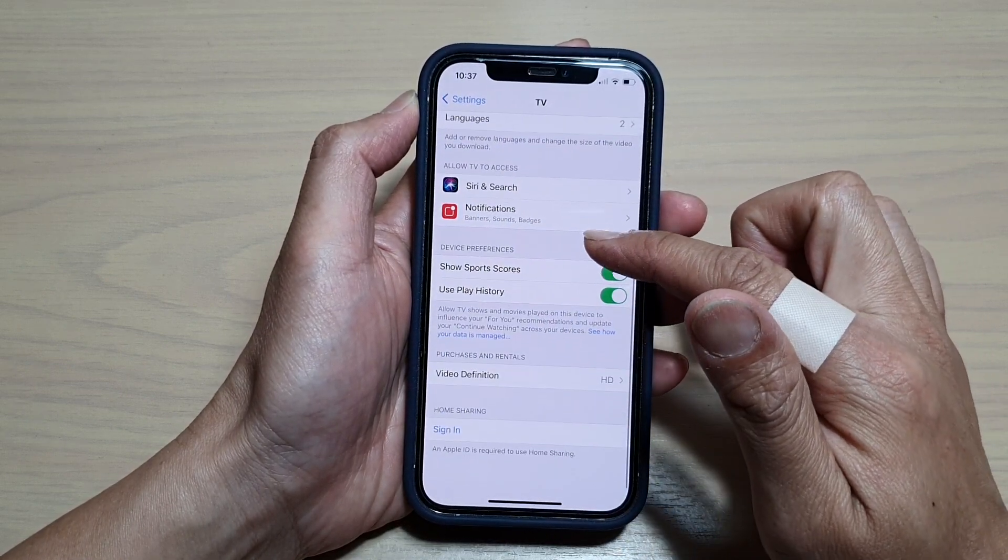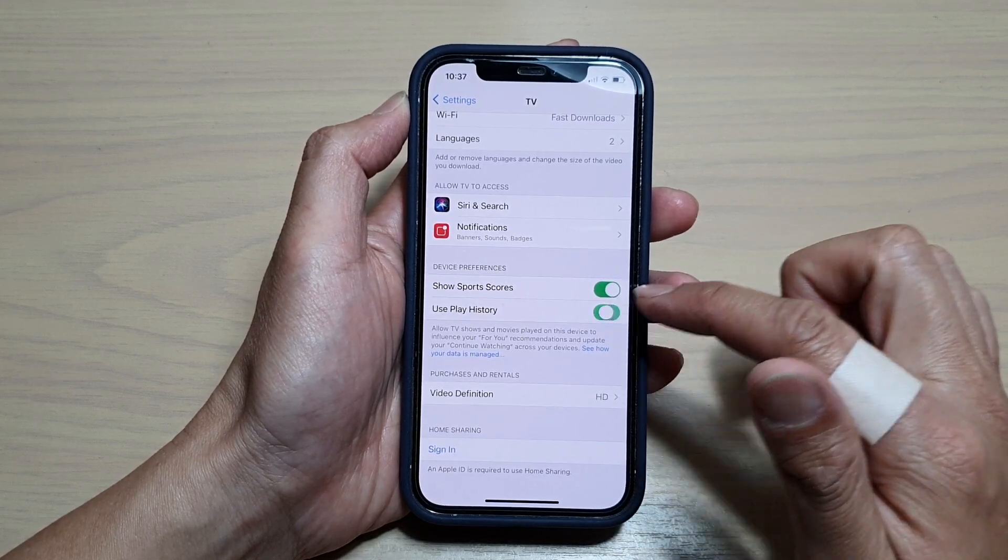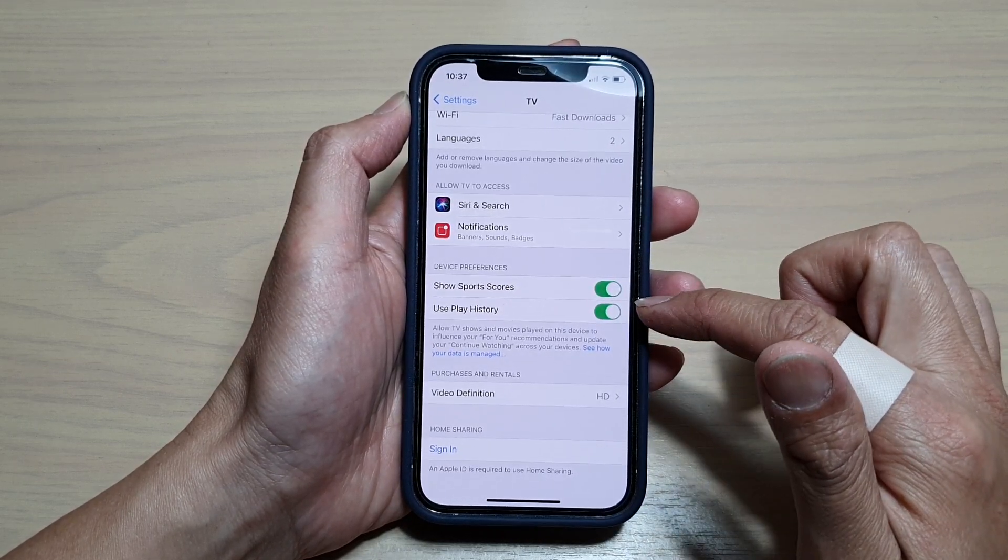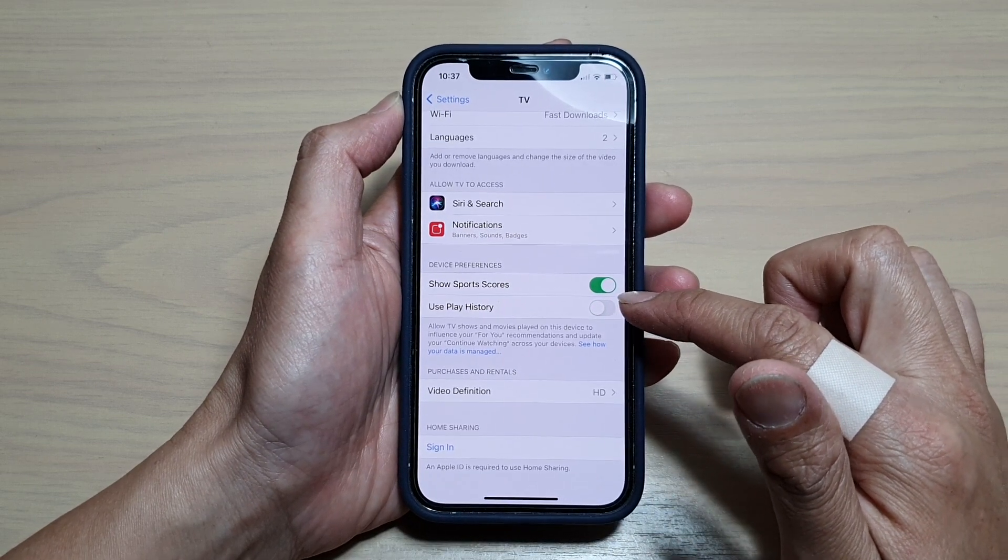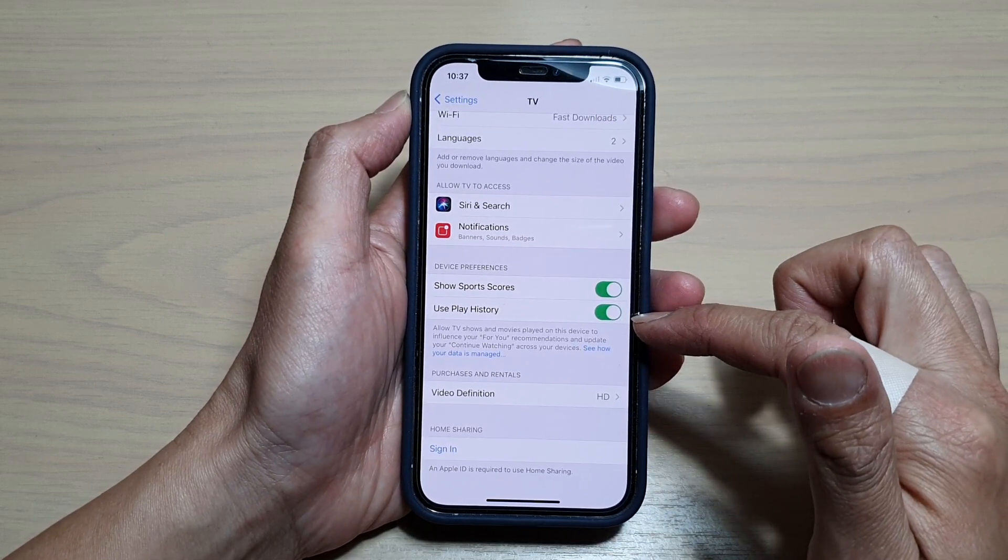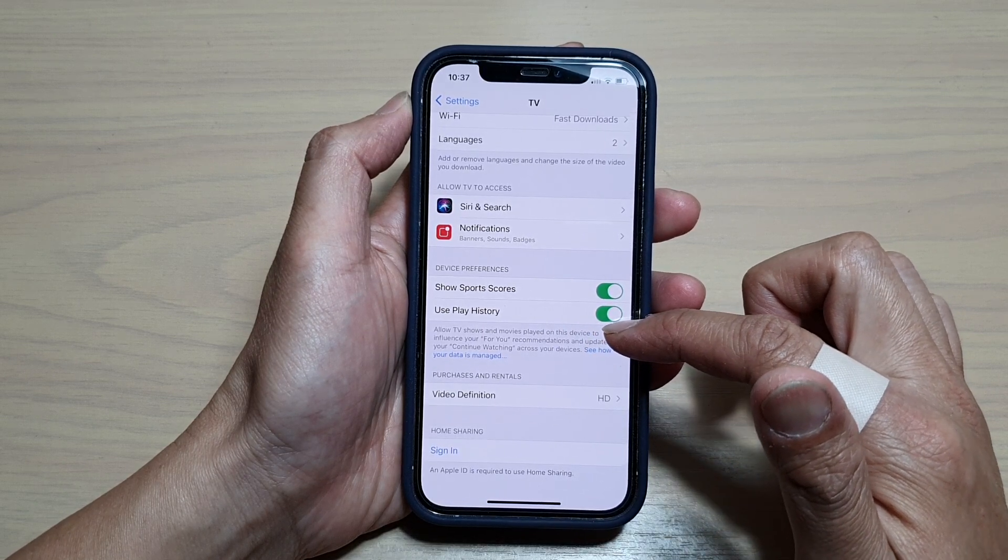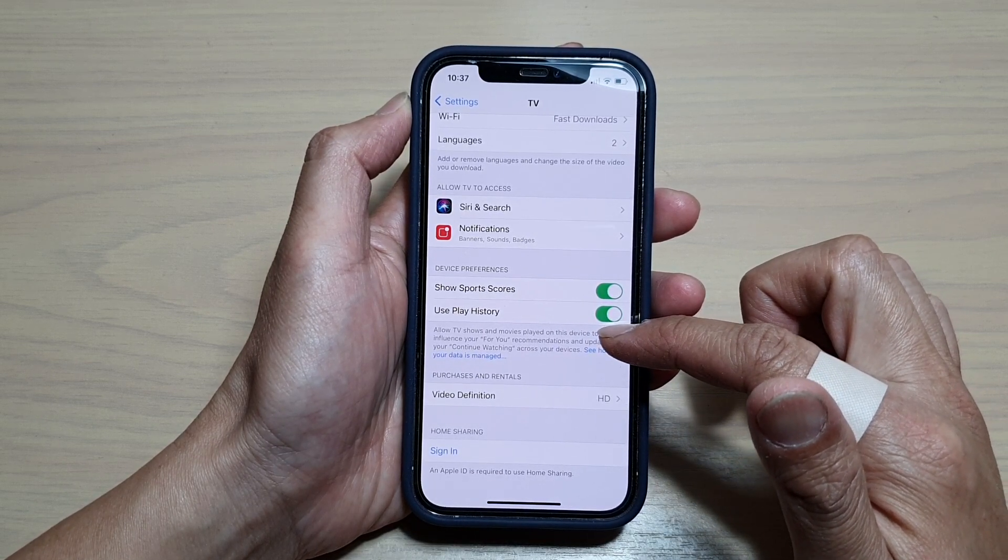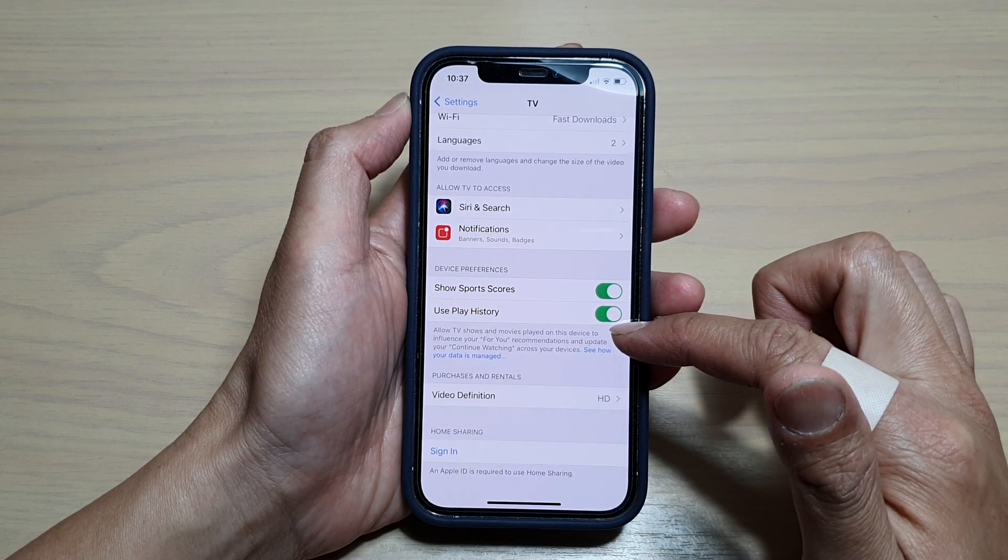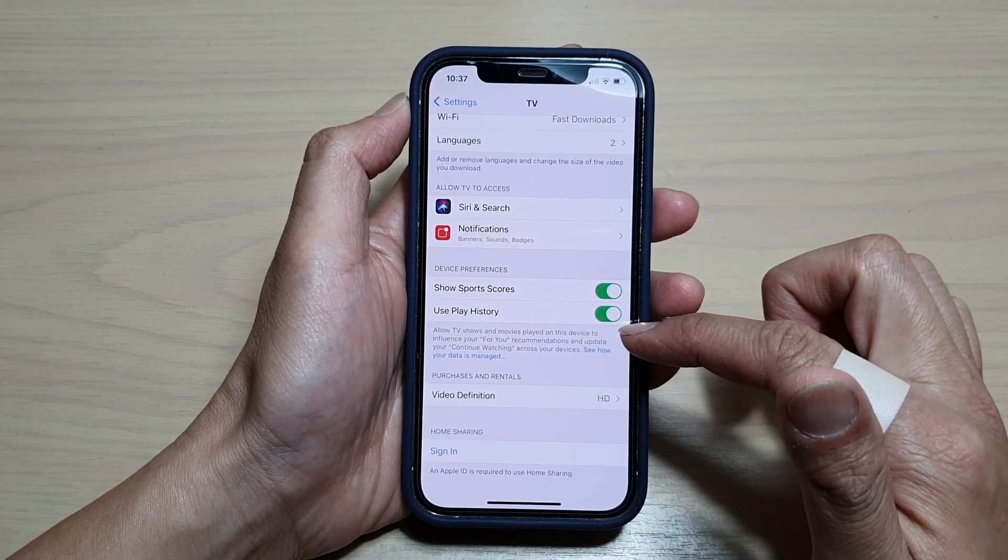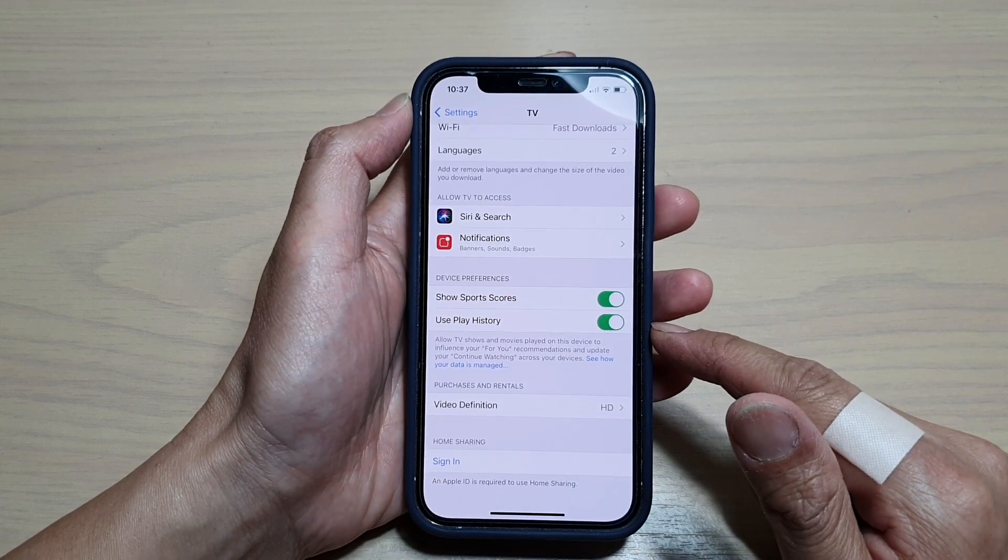Next, go down and tap on Use Play History. Tap on the switch to turn it on or tap on the switch to turn it off. In the description below, it says allow TV shows and movies played on this device to influence your For You recommendations and update your Continue Watching across your devices.